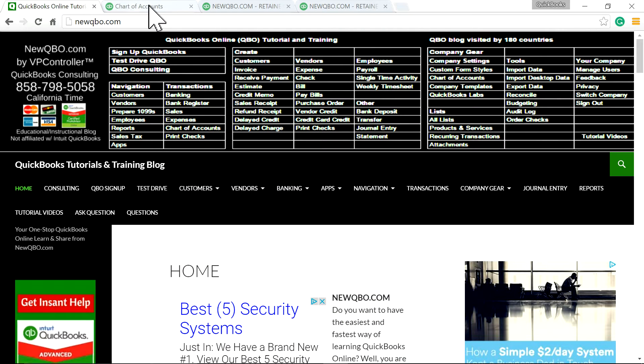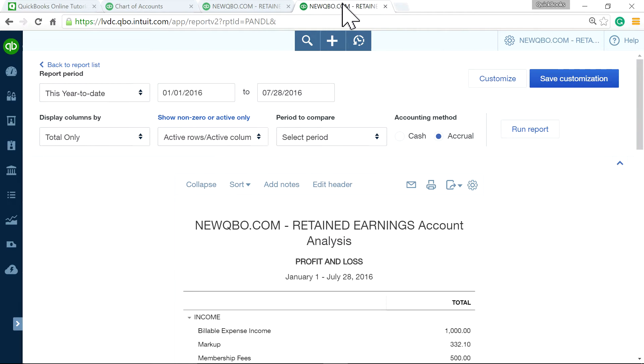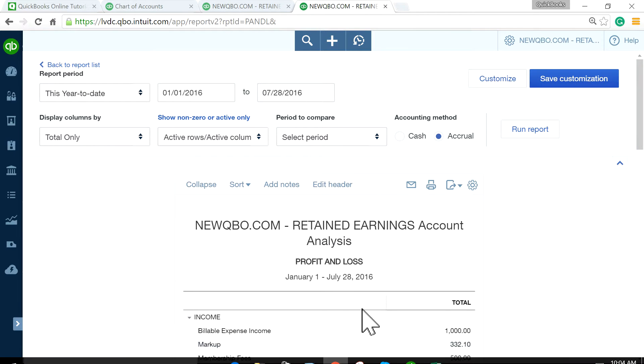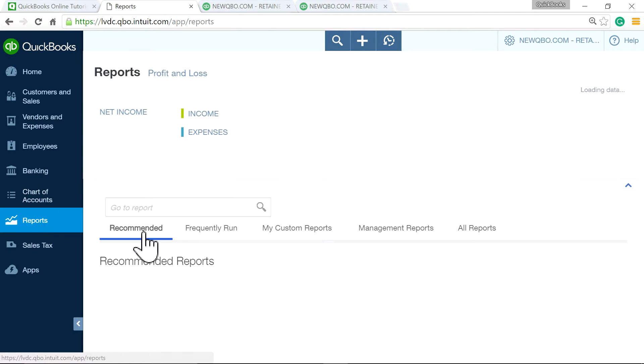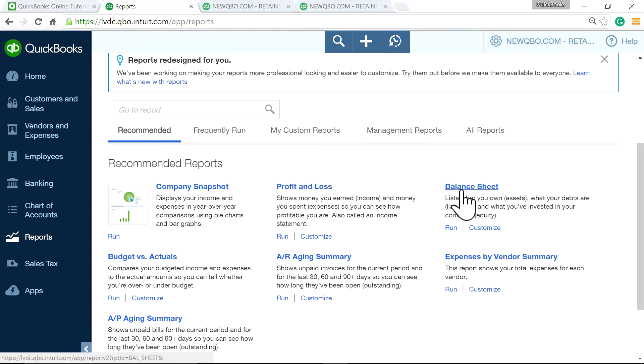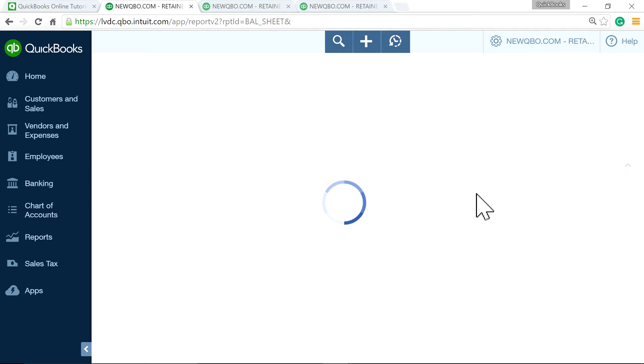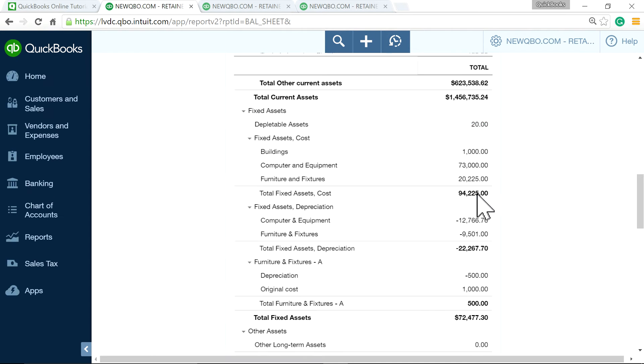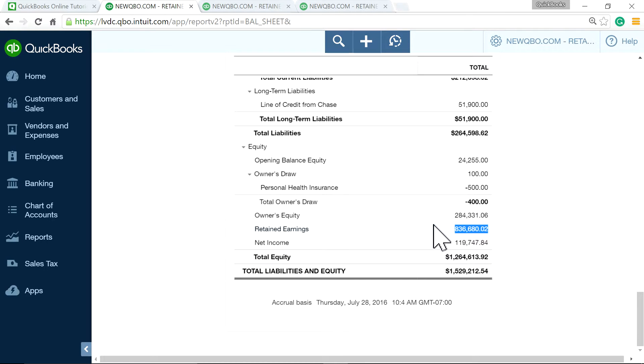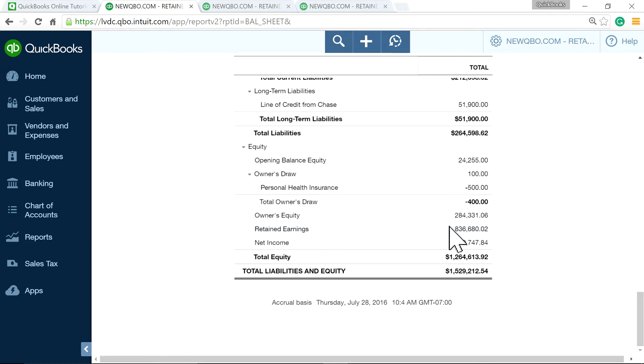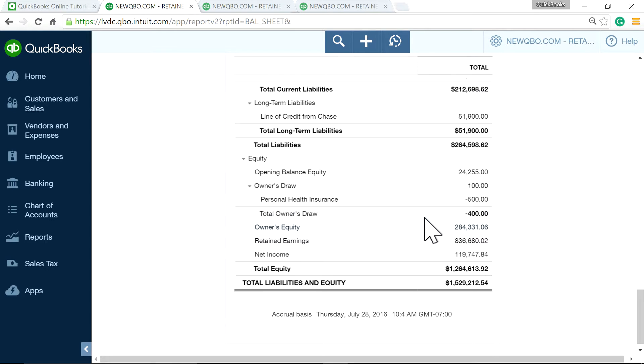I'm going to go to QuickBooks Online and go to Balance Sheet. I'm just going to go to Balance Reports. So we're talking about the retained earnings that you see in here, 836,680. So we want to get the details for this account. If you click it, it goes nowhere. There's nothing to click. There's no link there. So we want to find out the details.